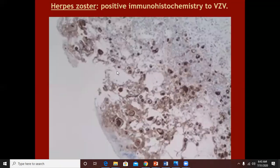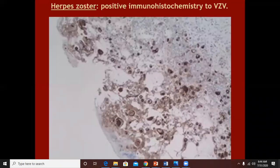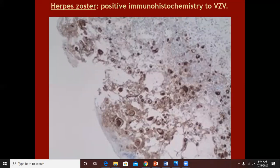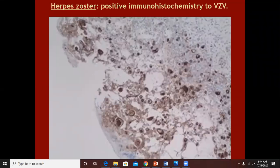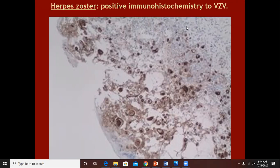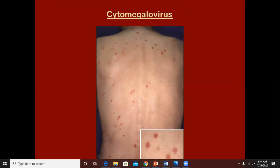The histopathological appearance of varicella as well as varicella zoster virus and herpes simplex will be similar — there will be intraepidermal vesiculation with balloon degeneration, intracellular edema, acantholysis, and giant cells. We also have immunohistochemistry for varicella zoster virus. So histopathologically, both types of herpes viruses (types 1, 2, and 3 — the varicella zoster virus) will have similar histopathological features.